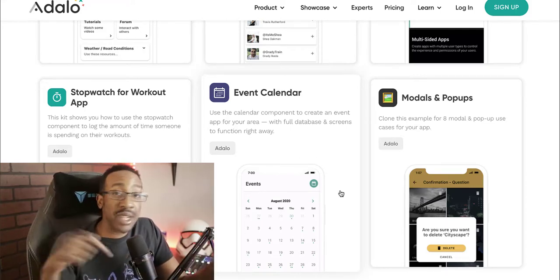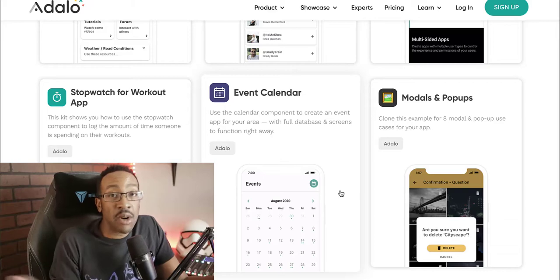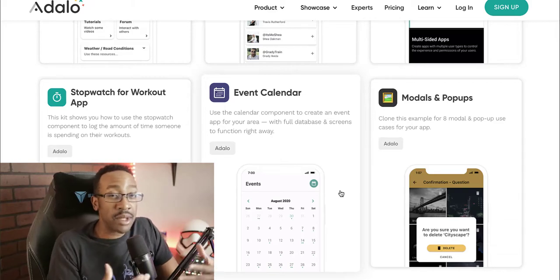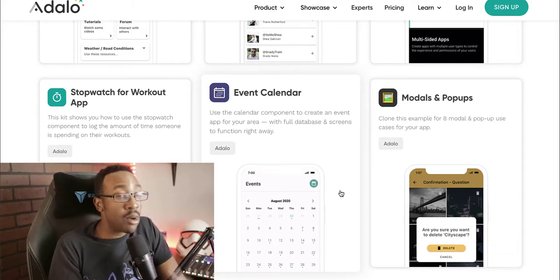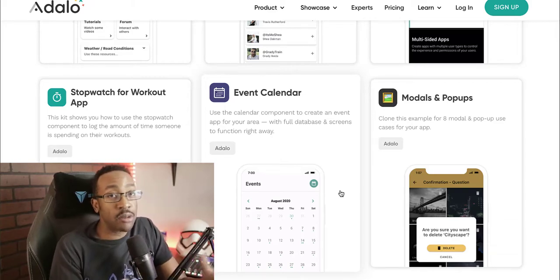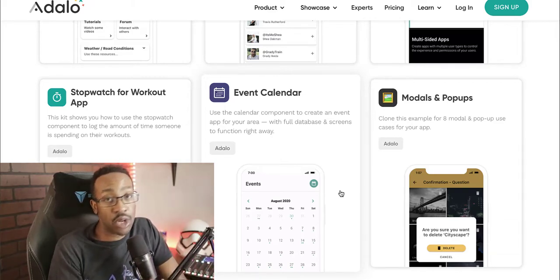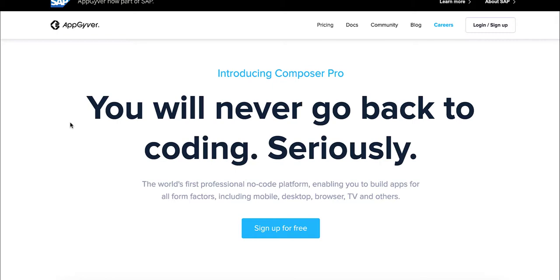So it depends on what you're trying to create, but Adalo allows you to integrate Xano in just a few moments. So in the comment section, let me know, are you trying to build an MVP? What kind of no code project are you trying to build?